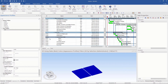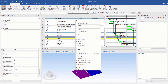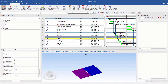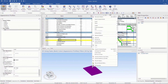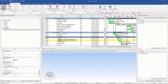I assign the task and the resource by selecting them, then right-clicking and choosing Assign to Selected Task. Let's look at the simulation.